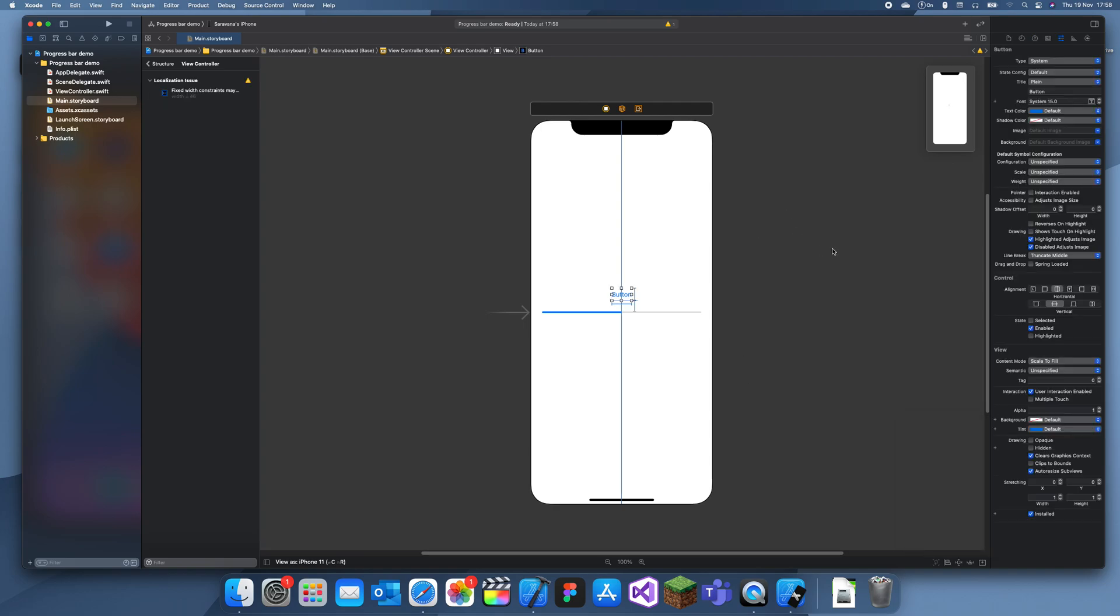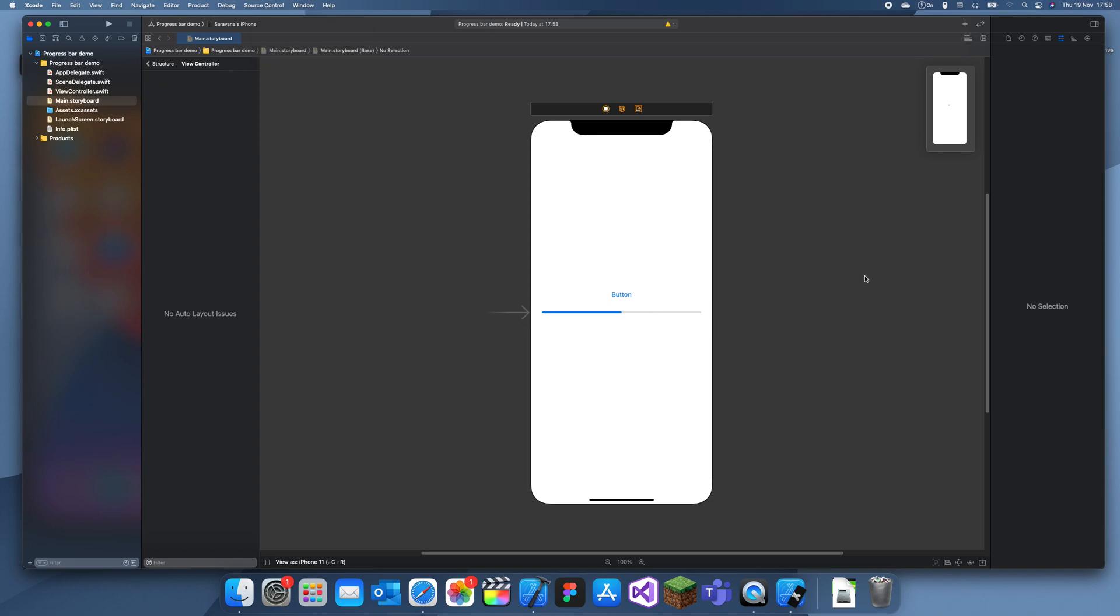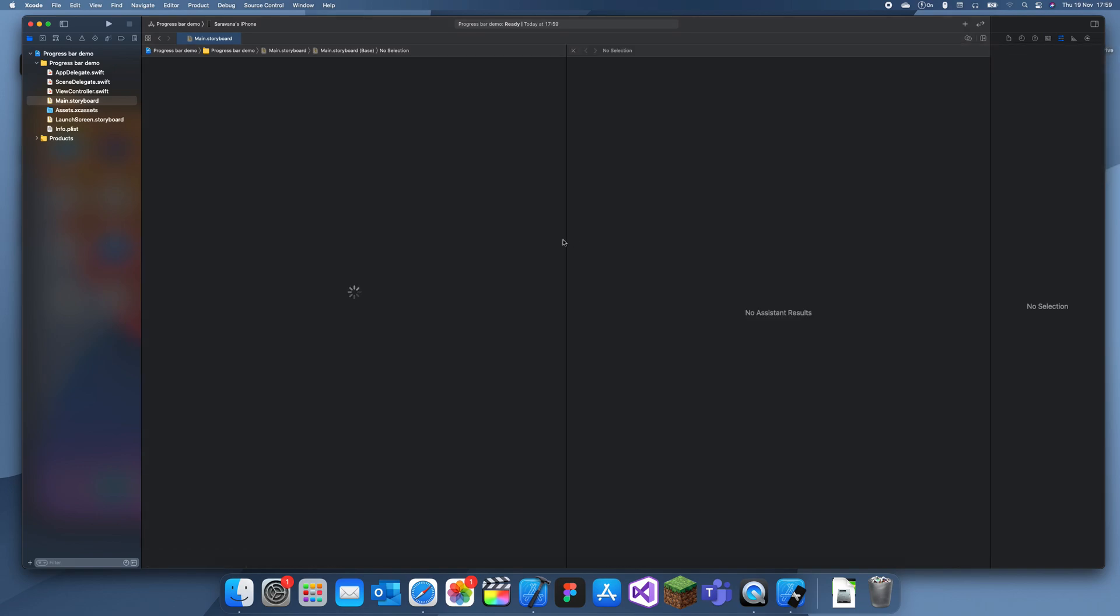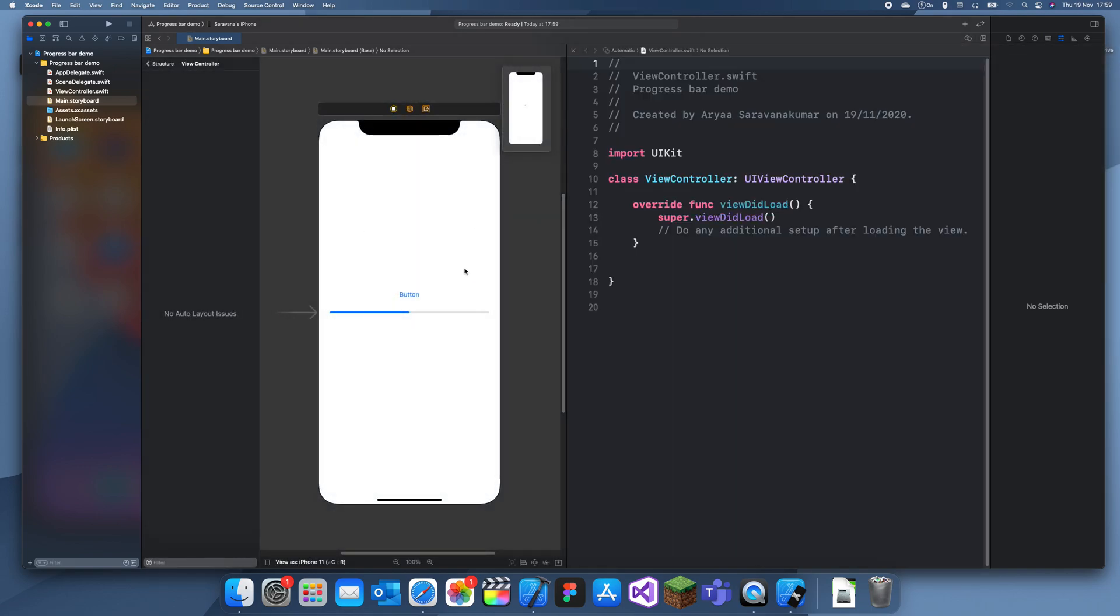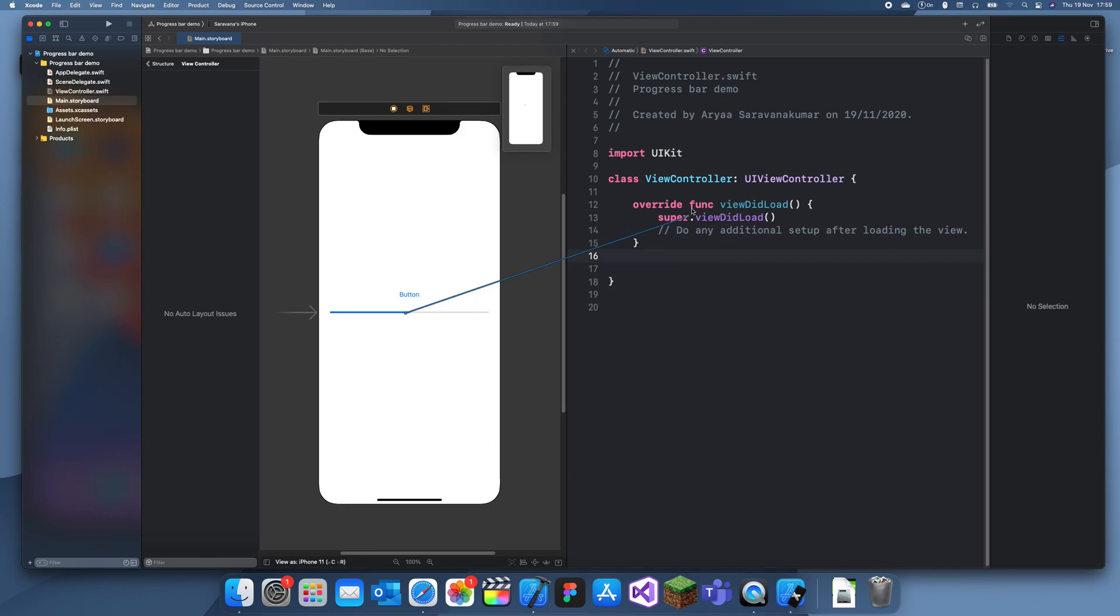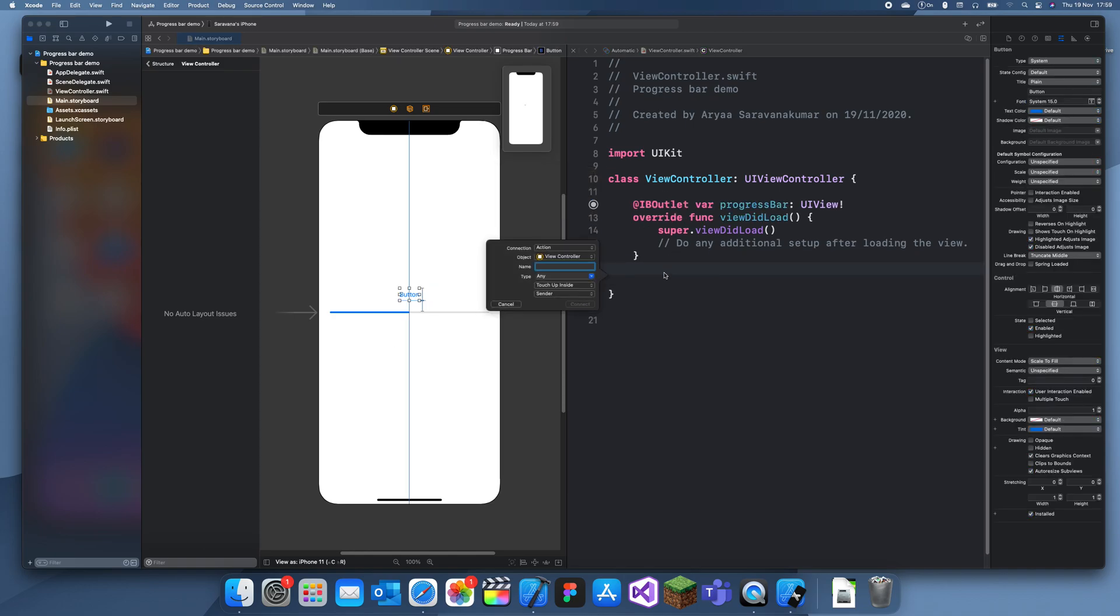To do this we're going to be using a timer. Basically when the button is clicked it's going to create a timer, and when that timer is executed it's going to move the progress bar by a small increment. I'll first connect these outlets. I'll name this one progress bar and this one will be called button pressed.